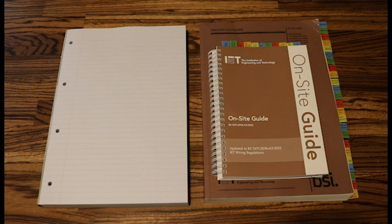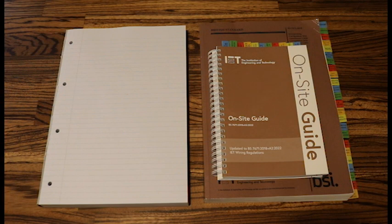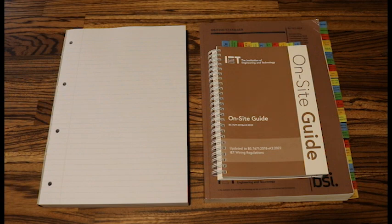In this video we are going to look at calculating the R1 plus R2 value for our circuits. Now you'll get two types of questions.